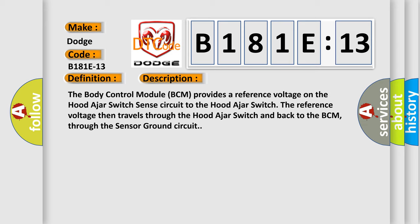The body control module BCM provides a reference voltage on the hood ajar switch sense circuit to the hood ajar switch. The reference voltage then travels through the hood ajar switch and back to the BCM, through the sensor ground circuit.